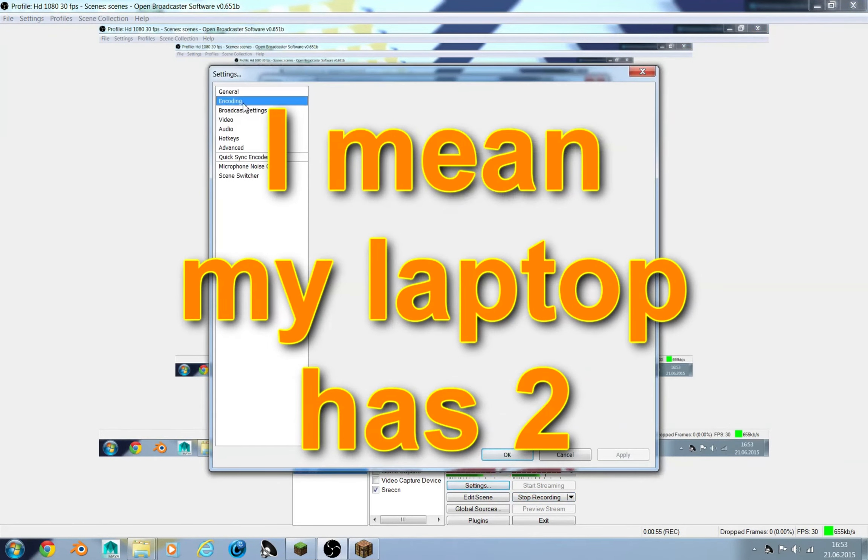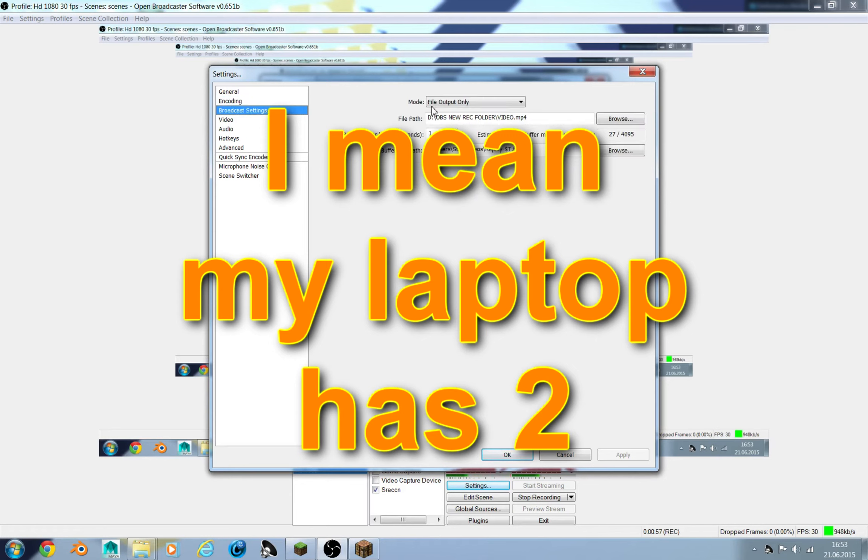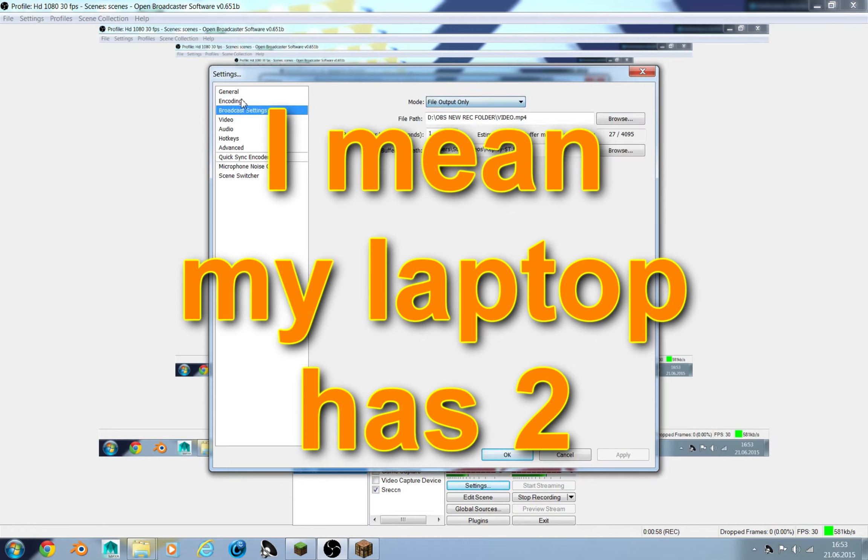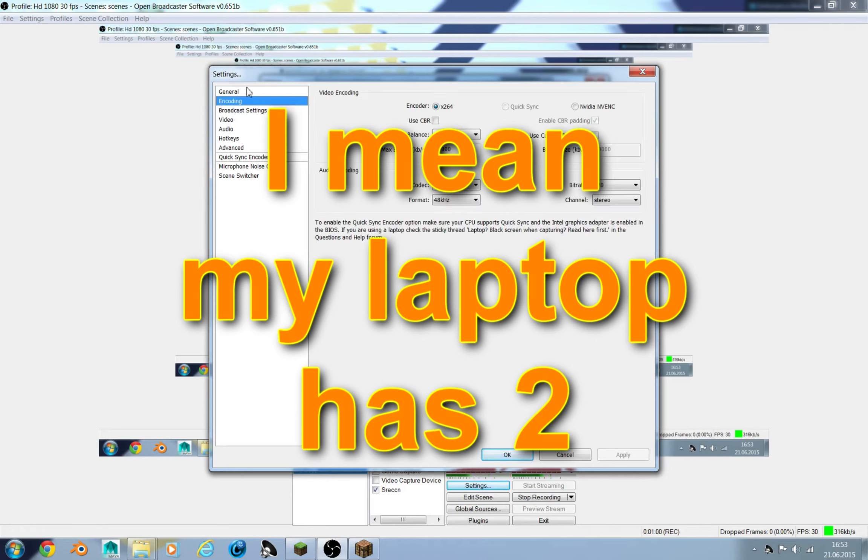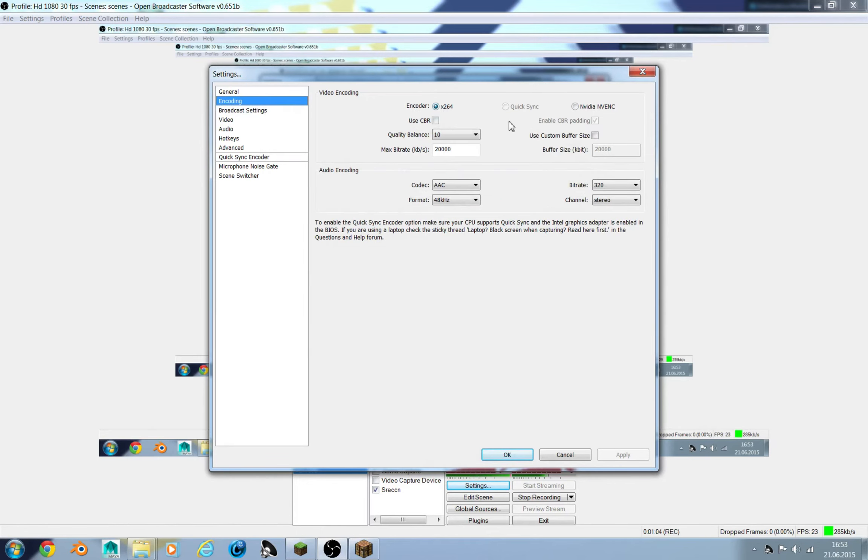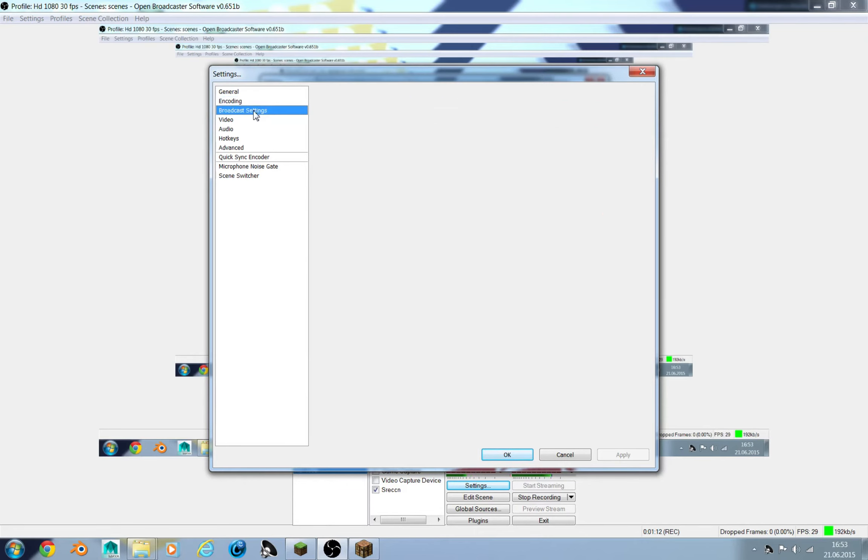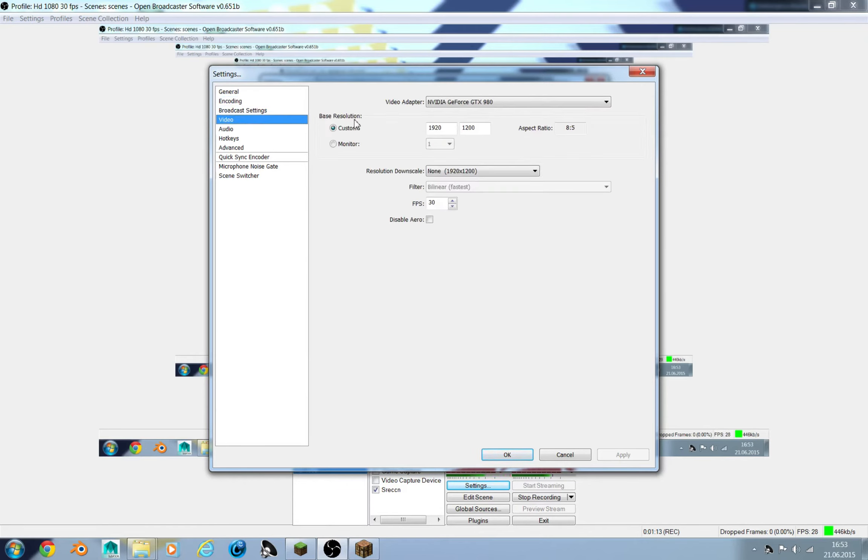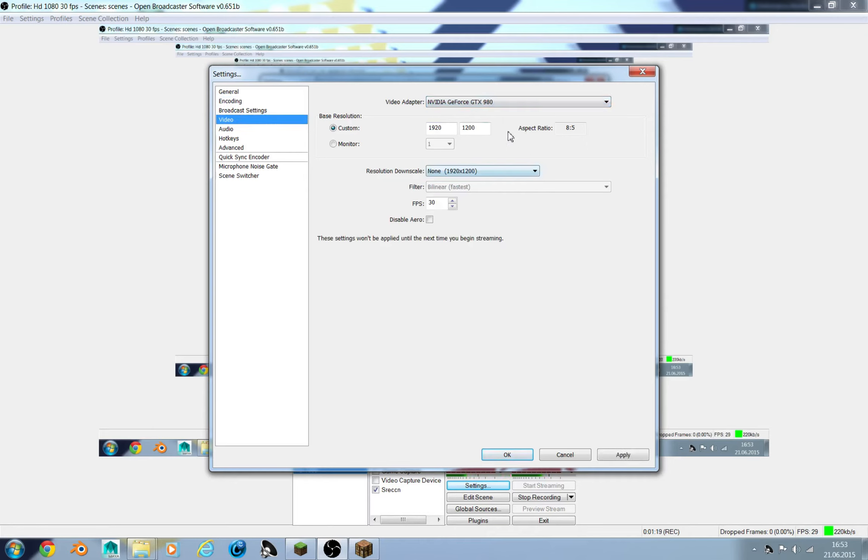My computer have two graphic cards here. If we can find that place, let's see. Oh, here it is. So we have this encoder and then you should have NVIDIA. Here it is. Here you should have two options.